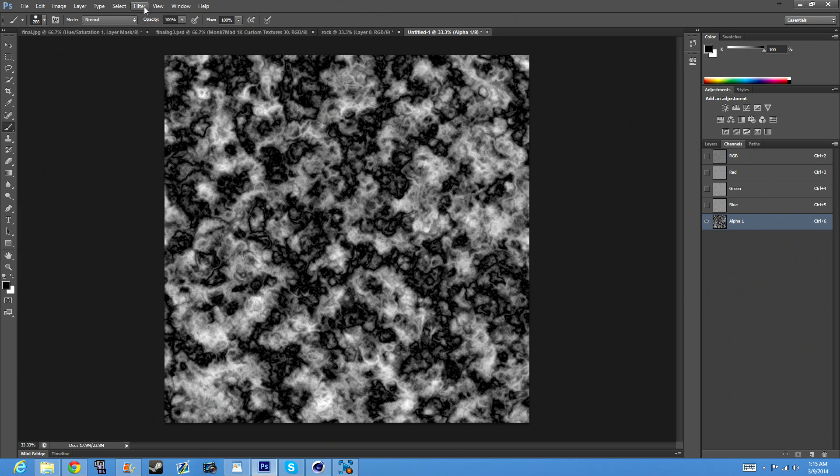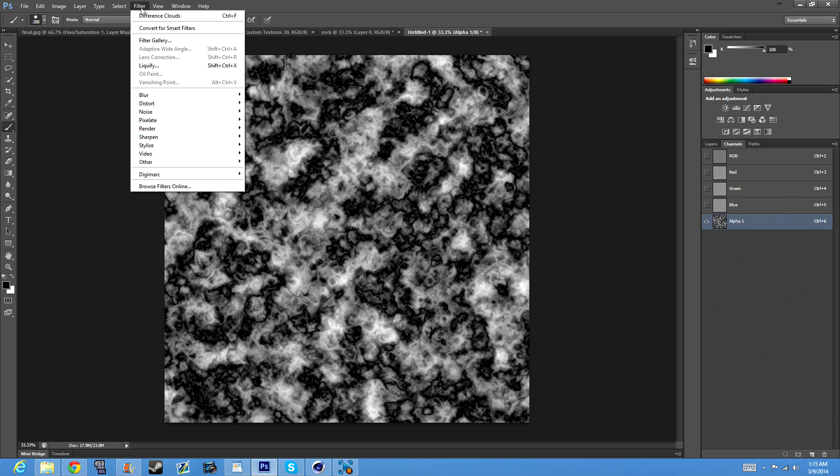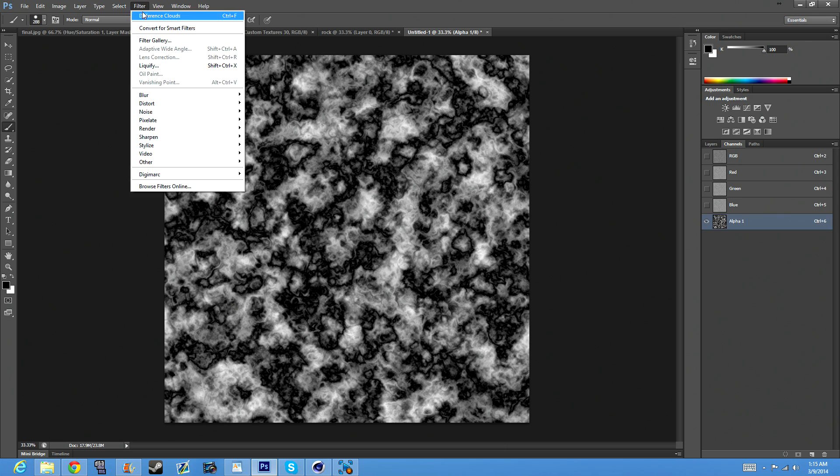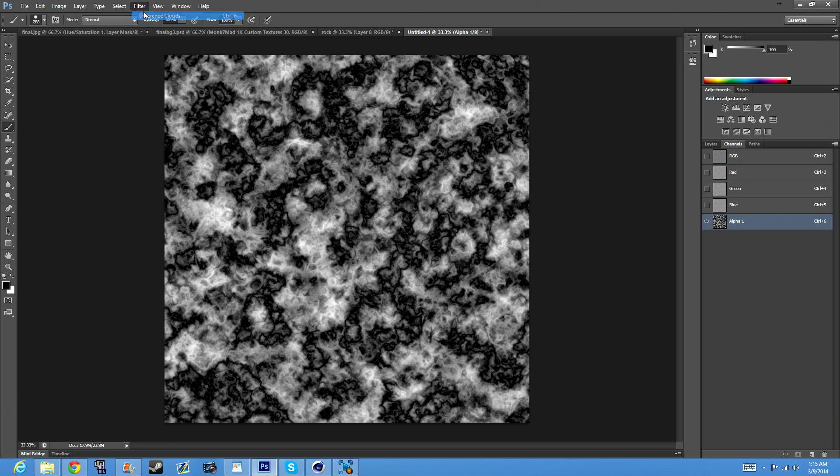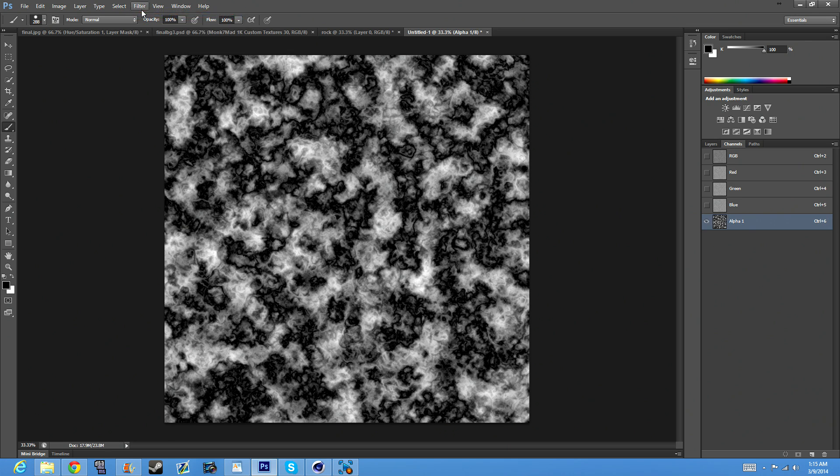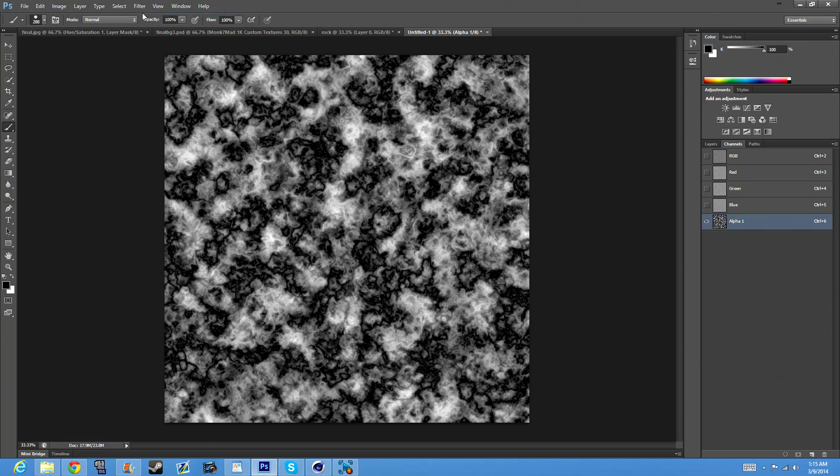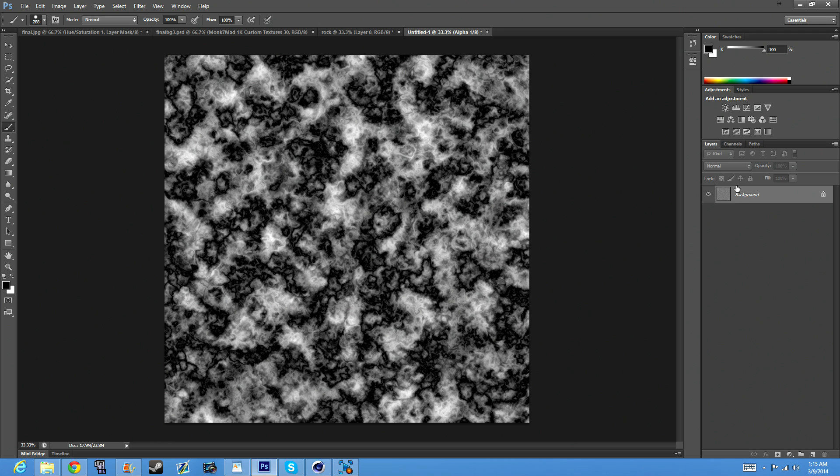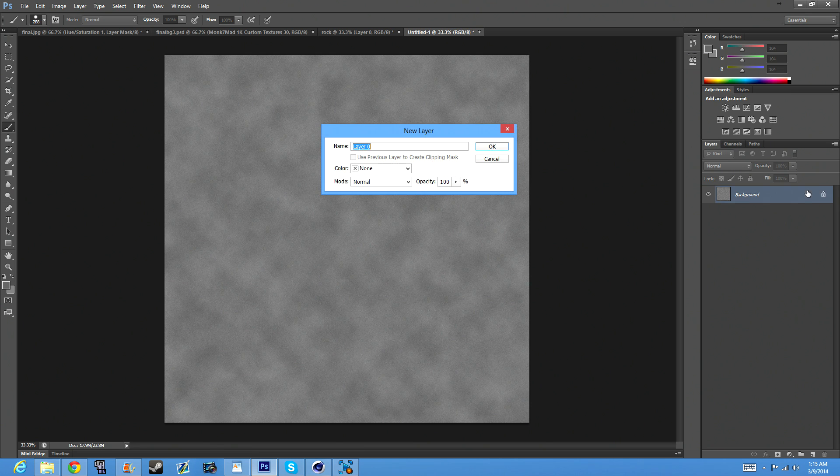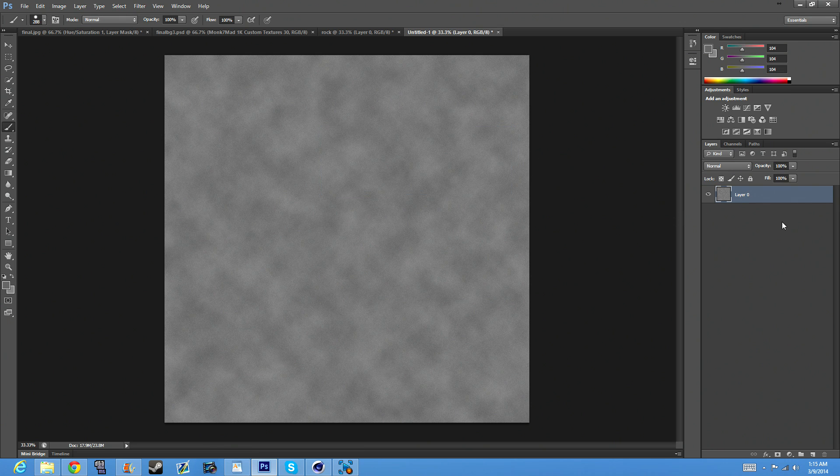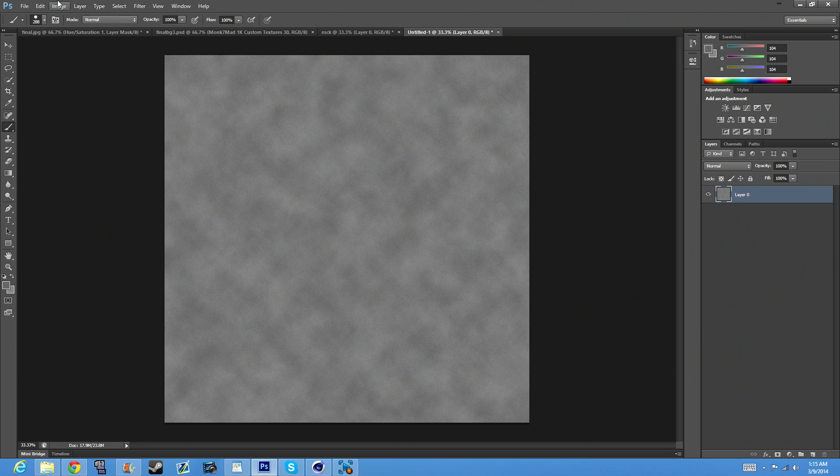There you go, that looks pretty good. So now what you want to do is go back to Layers, click on Background. You want to double-click this lock and just hit OK. There you go, all right.